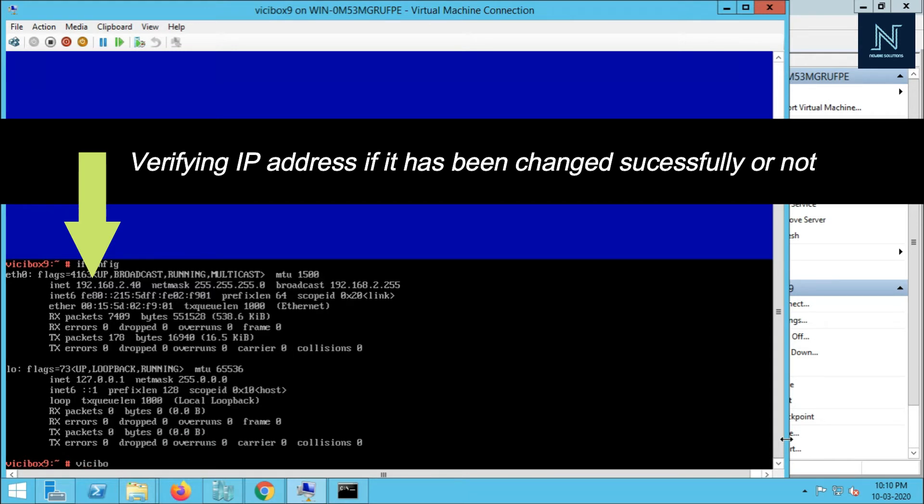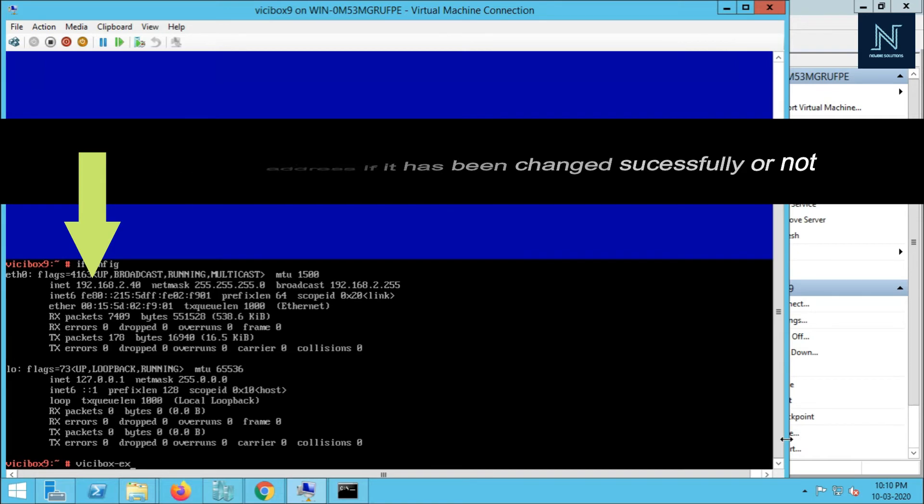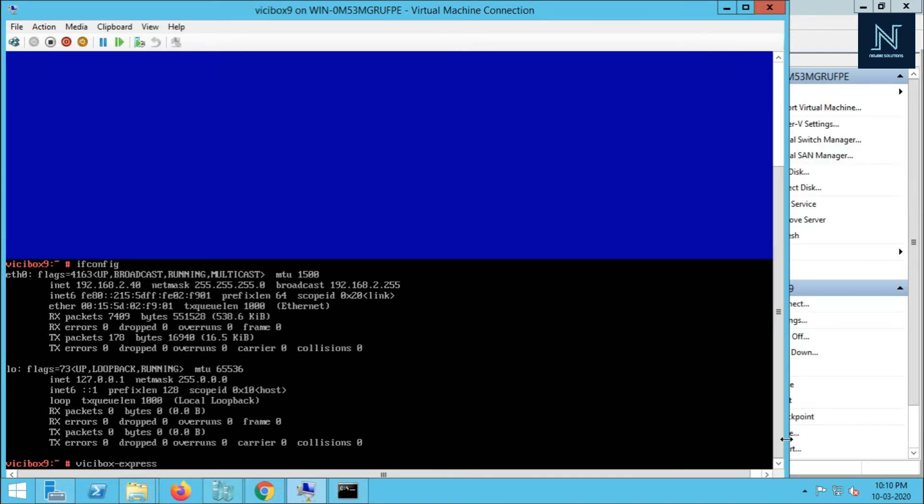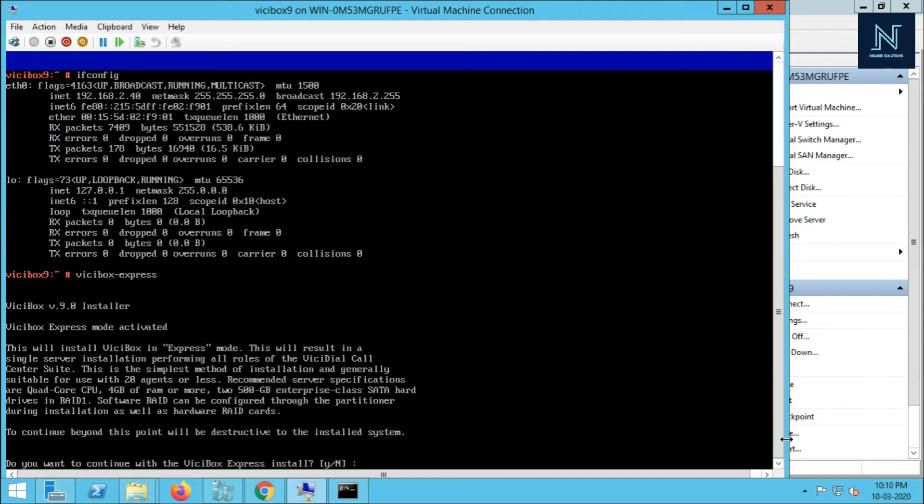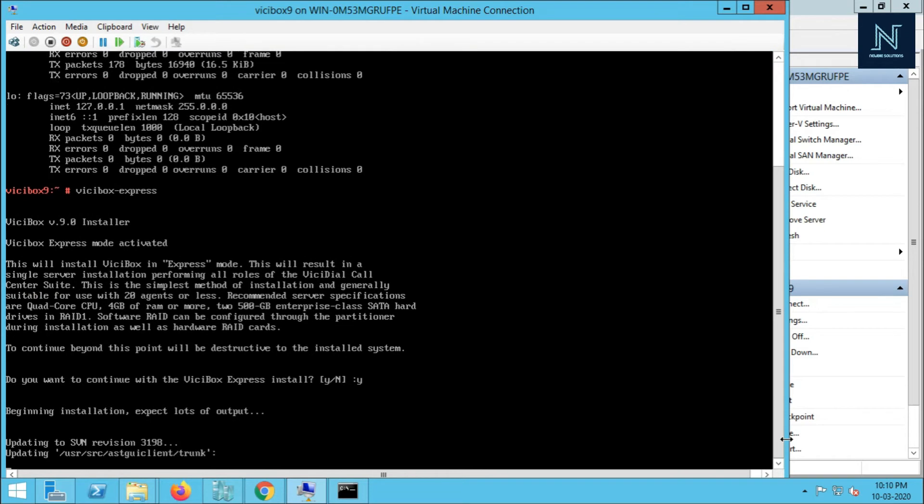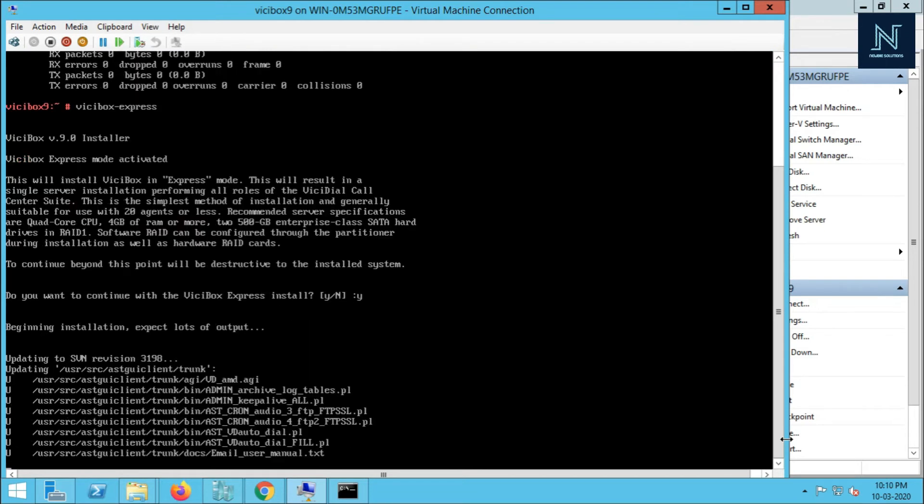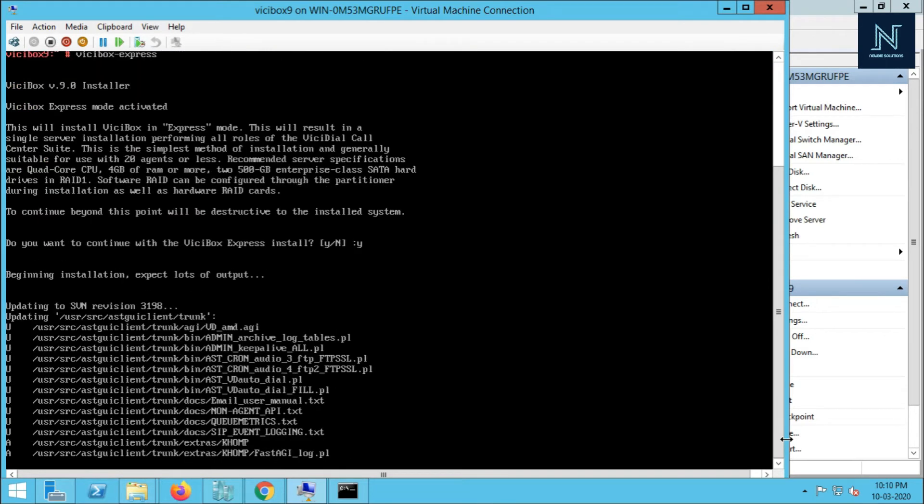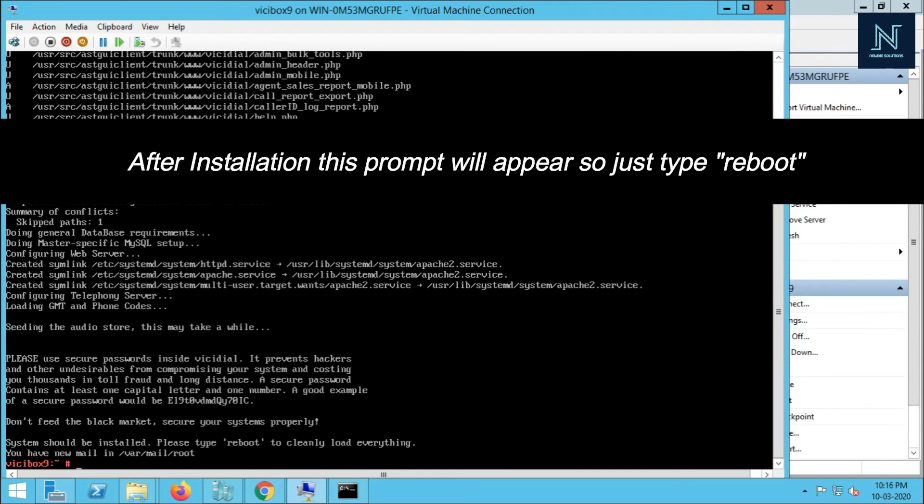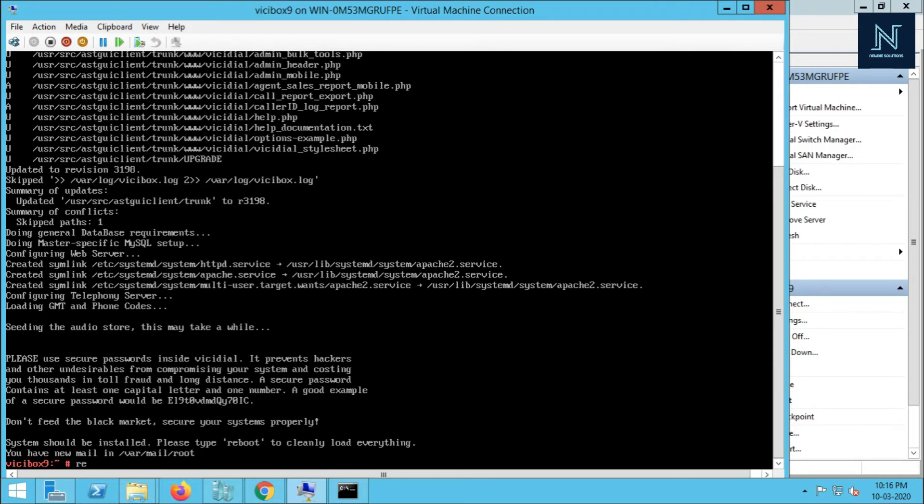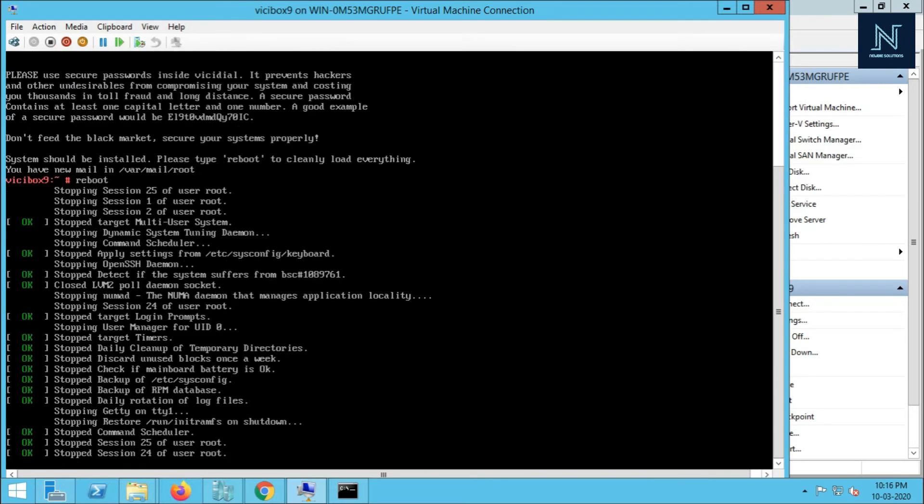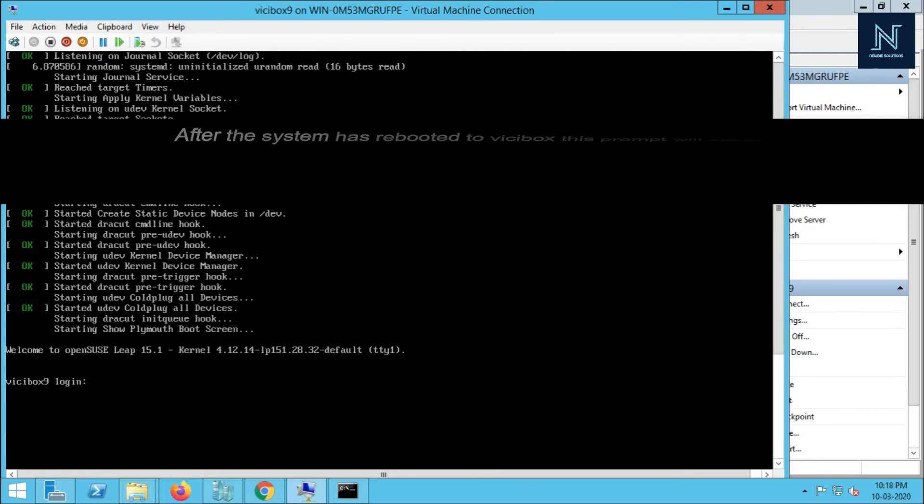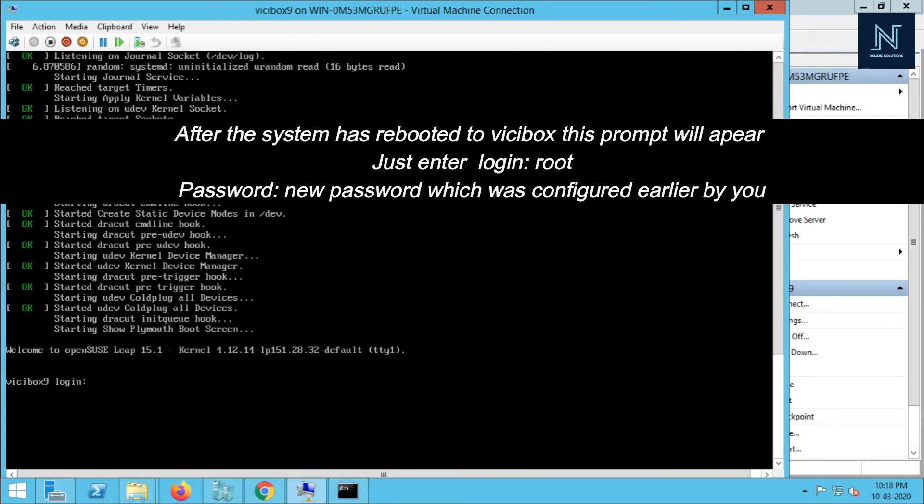Let me install ViciBox. The command is ViciBox Express. Please follow our other video to configure the campaigns and the carrier inbound/outbound. I am just putting yes for the Express one. The audio store has installed. Now I have to reboot to clean setup. The command is reboot.